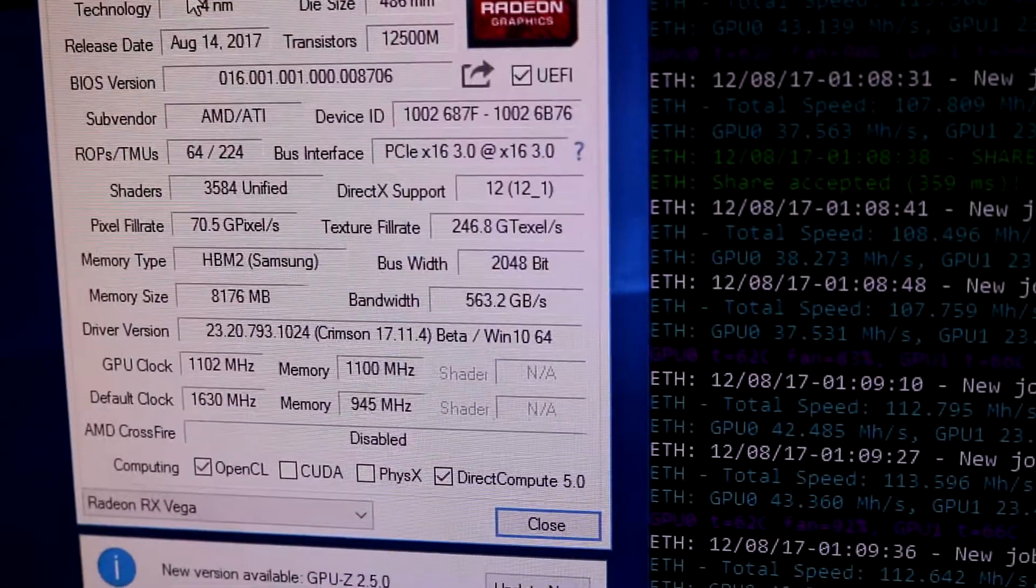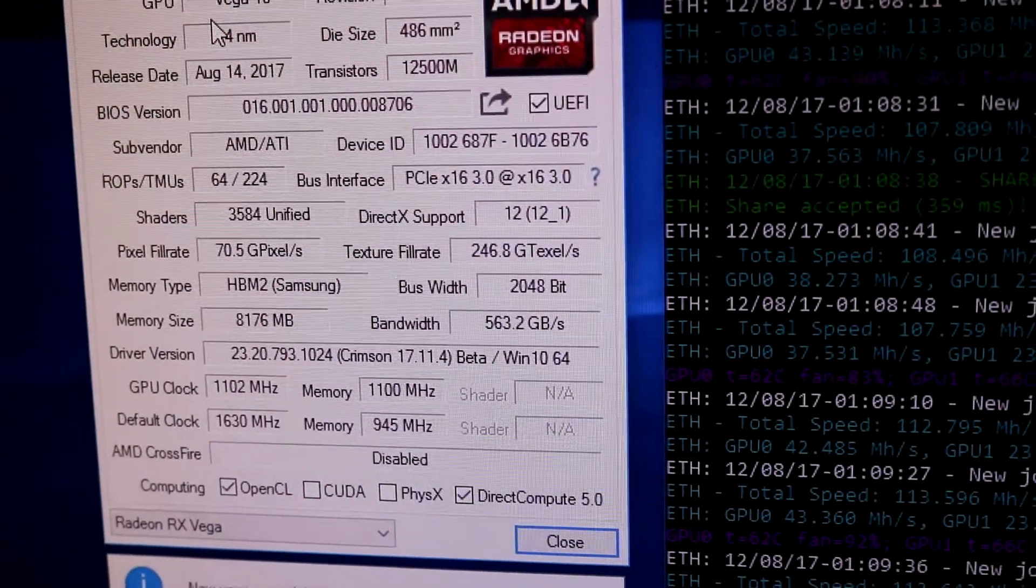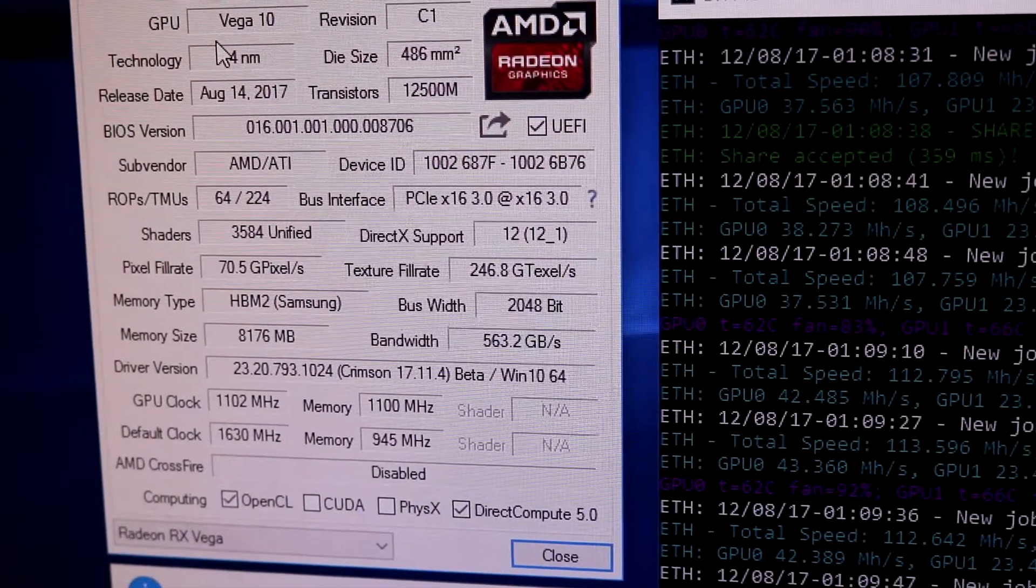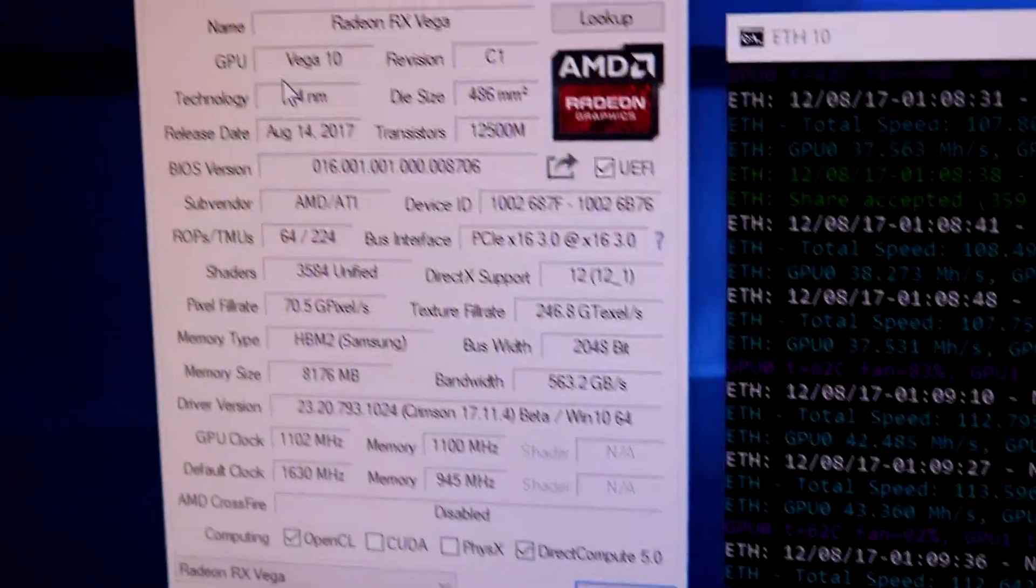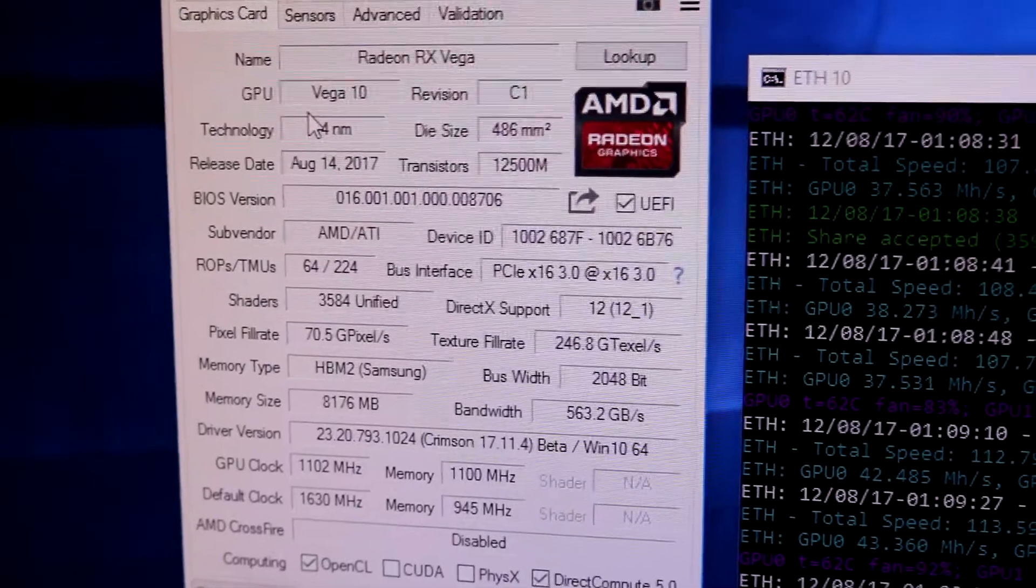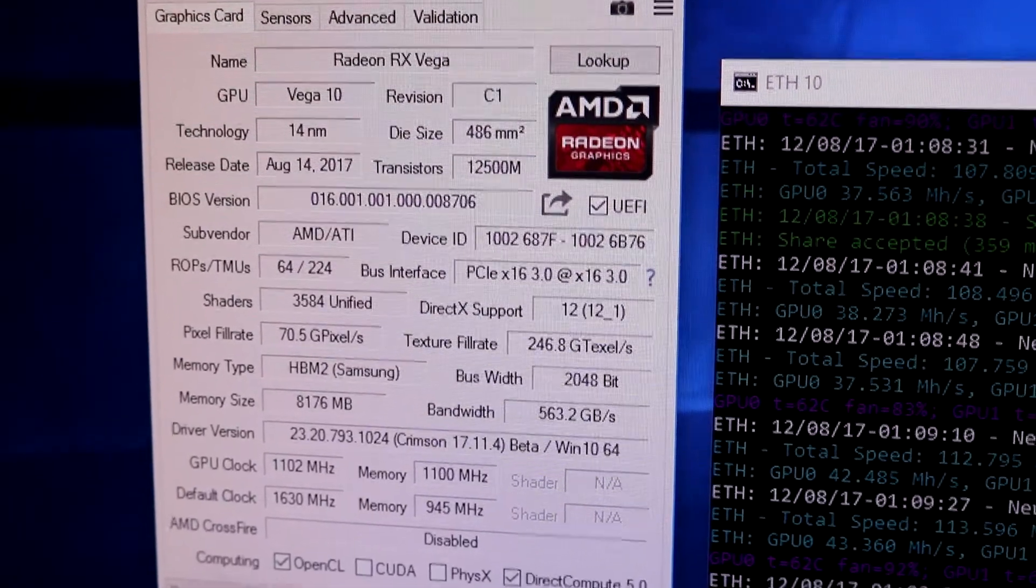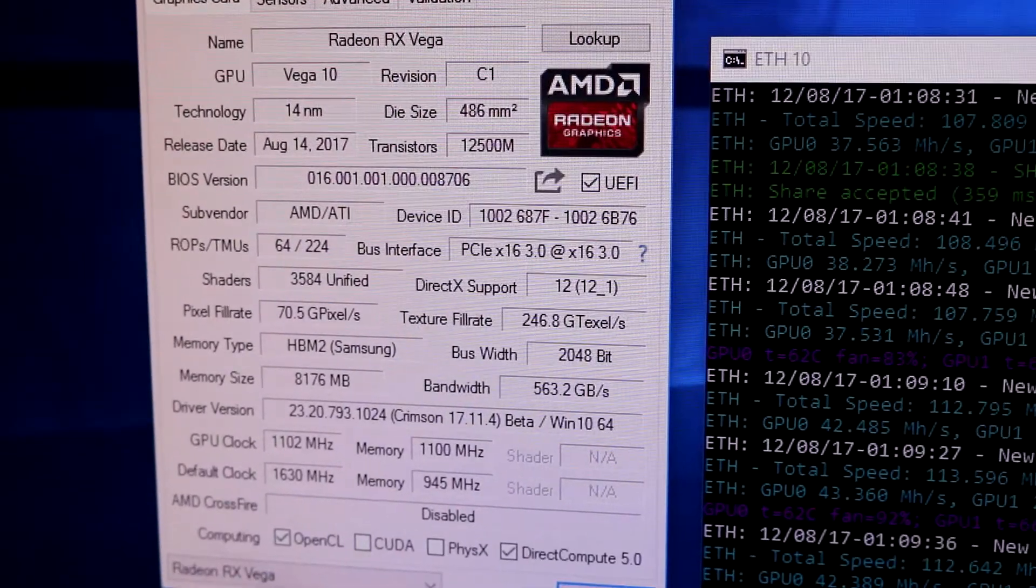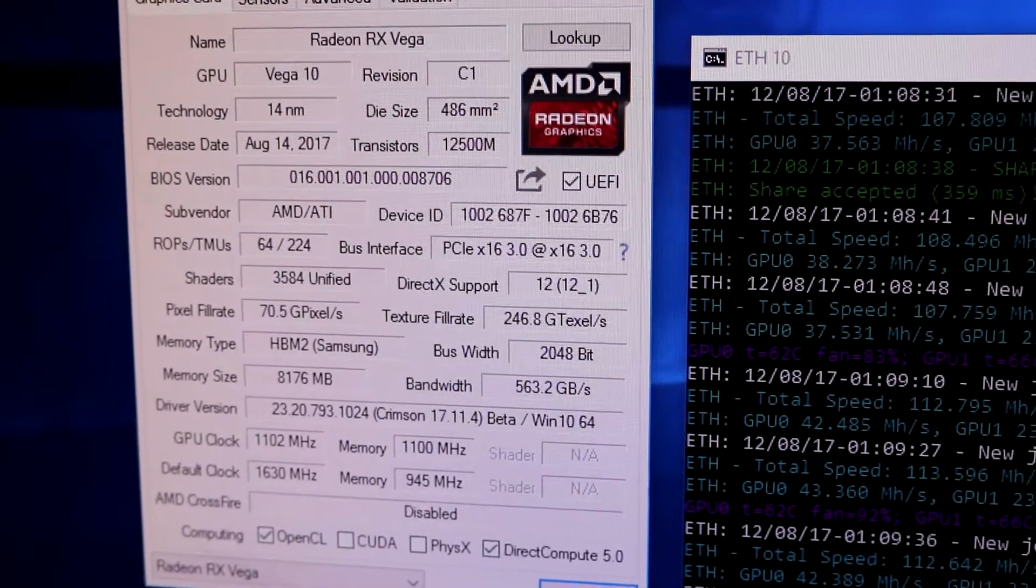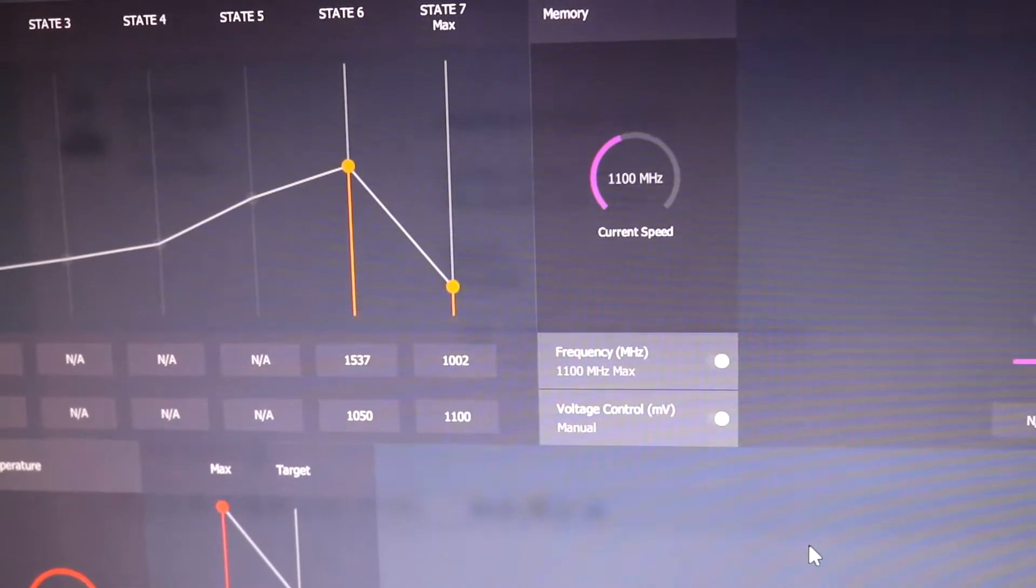G'day guys, just a quick video on mining Ethereum with a Vega 56 that has been flashed to a Vega 64, just for those who are curious.